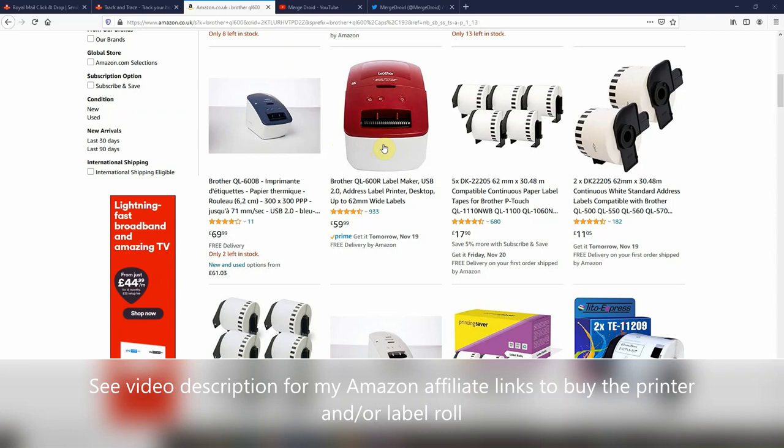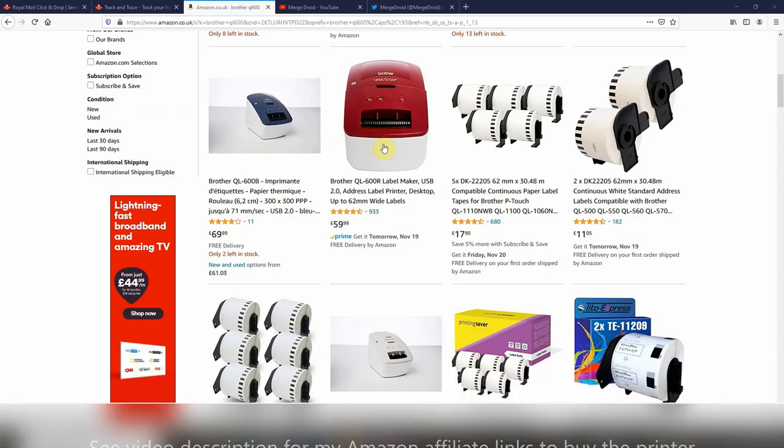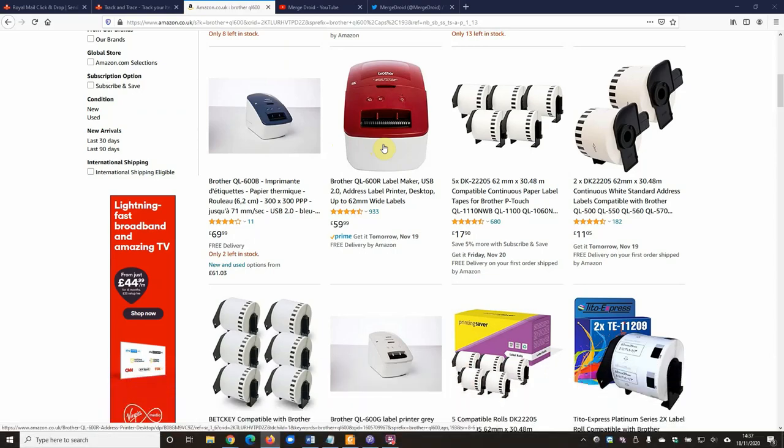I think this is going to apply probably to the QL700 as well, any similar 62mm Brother label printer. If you haven't watched the original video, please check that out first. There should be a link to that video in the top right corner about now.